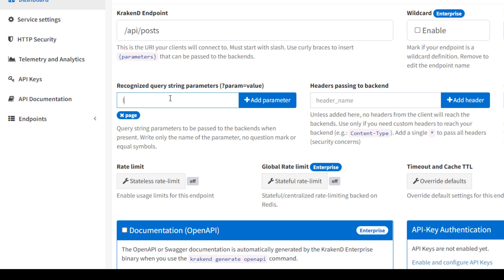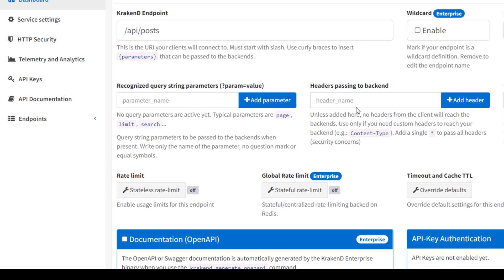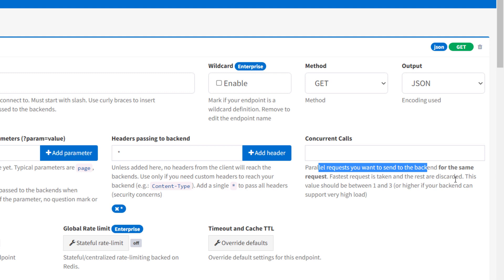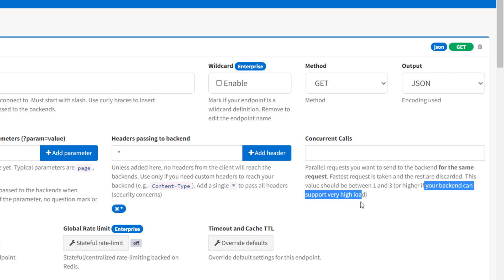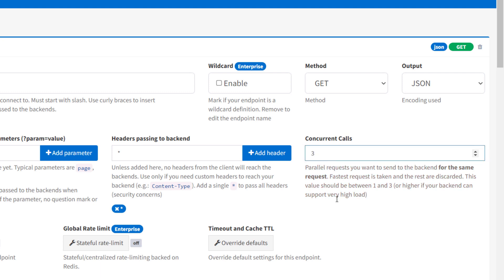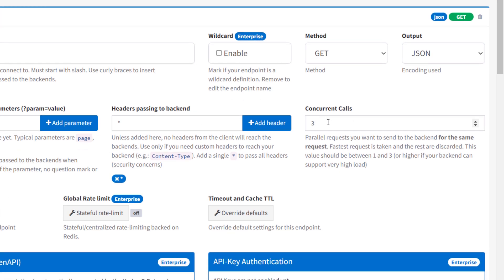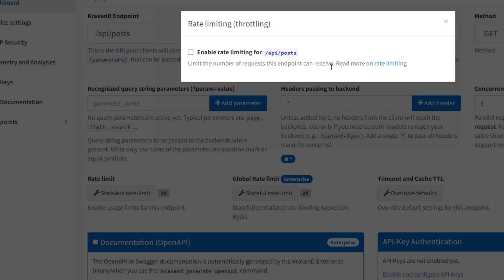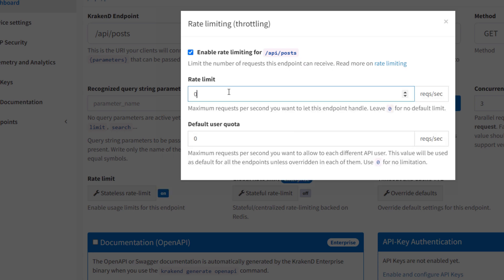If you have any parameters like pagination page number or limit, you can assign them here by clicking 'Add Parameter'. There is also header passing to backend — if you need to pass any headers to the backend, you mention them there. I am putting an asterisk to accept all headers. Concurrent calls means parallel requests sent to the backend for the same raw request; the preferred value is three, but you can assign more if your hardware can handle it.